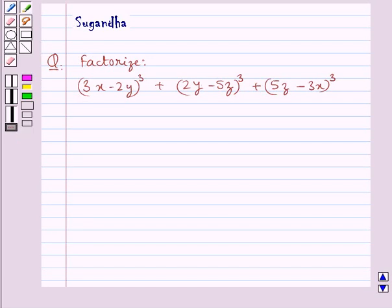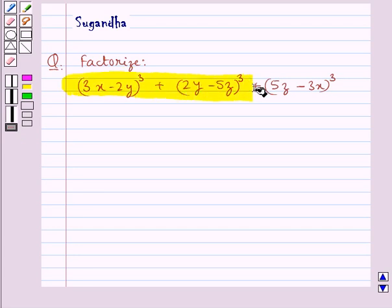Hello and welcome to the session. In this session we discuss the following question: factorize (3x minus 2y)³ plus (2y minus 5z)³ plus (5z minus 3x)³.